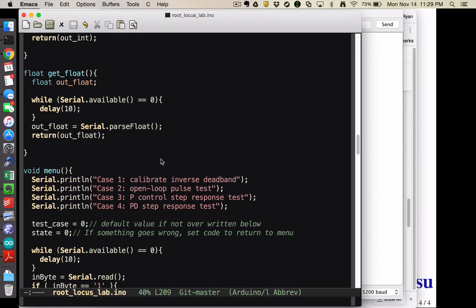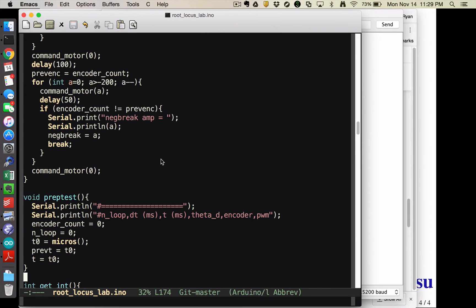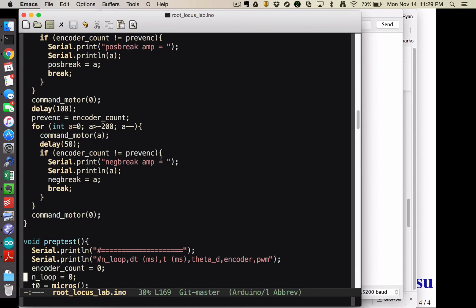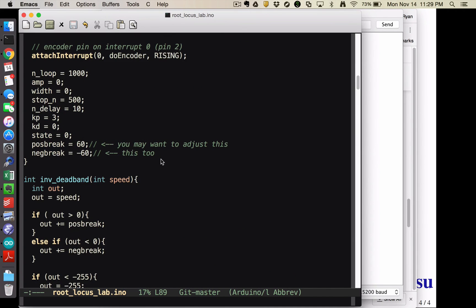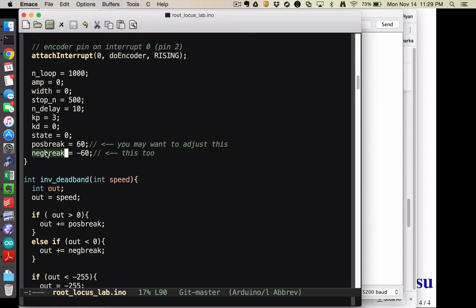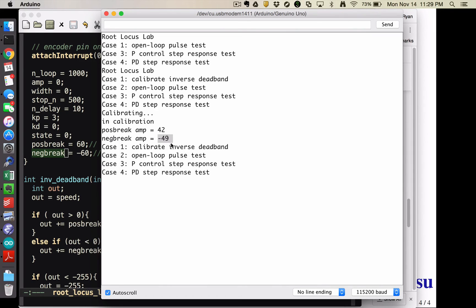And so if you go and find my setup function, there is pause break and negative break, which I've got defaulting to positive and negative 60. So you could change those to 42 and negative 49. Or maybe if you wanted to be, I don't know if it would be safer to go just a little bit above or a little bit below that, I don't know, kind of see what your results tell you. Okay, so I now have my inverse deadband calibrated.